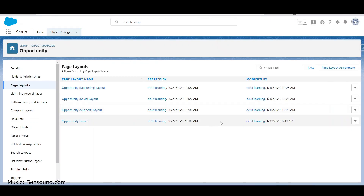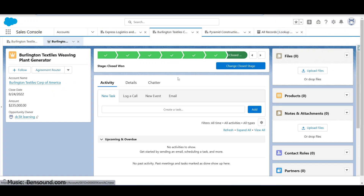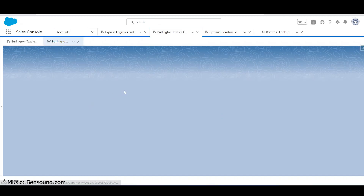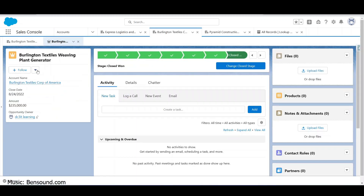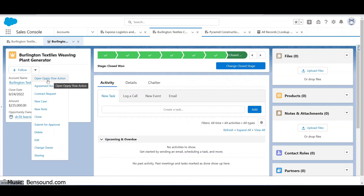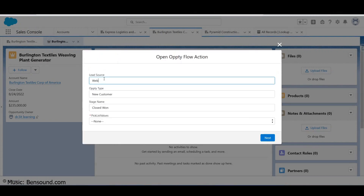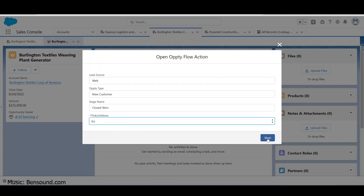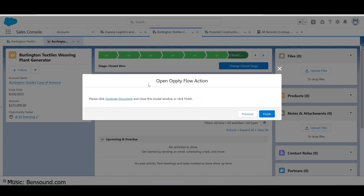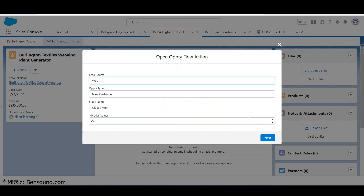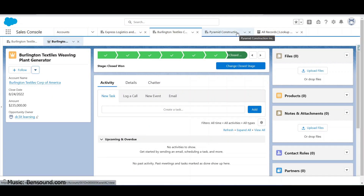Now if we head back to an opportunity, the page layout here can always be changed. We now have a new 'Open Opportunity Flow Action'. Let's click that - it runs our flow in the background, we get our values, and there is our choice. Now let's go get more than one choice. Let's close out and go back to setup.